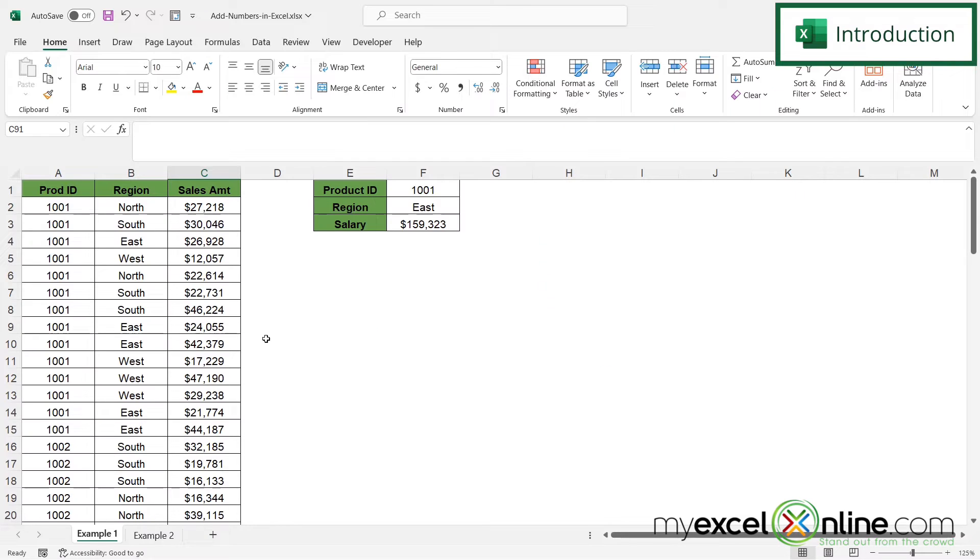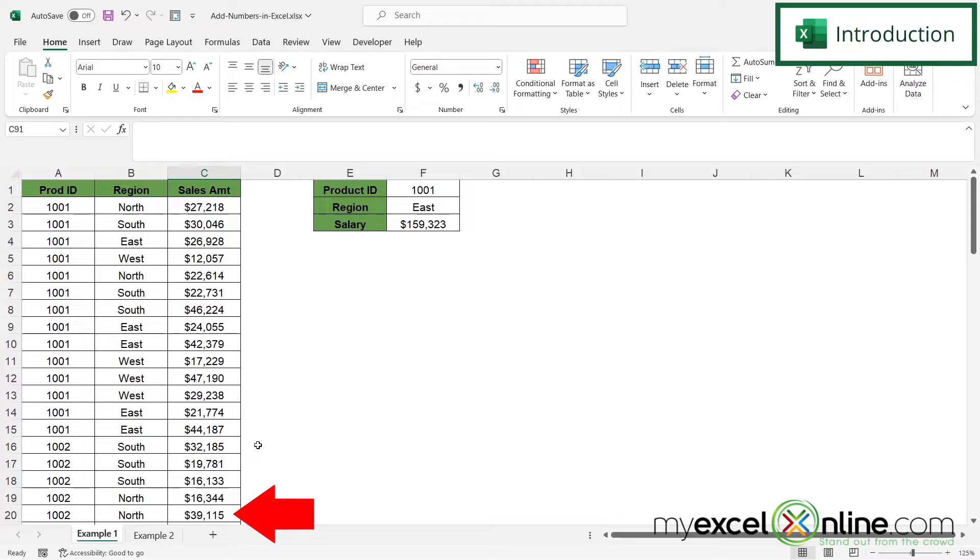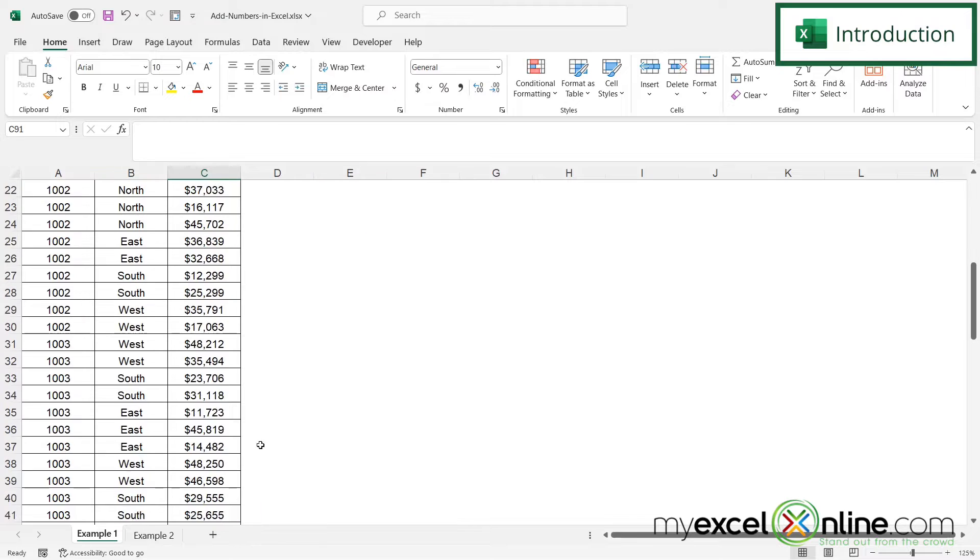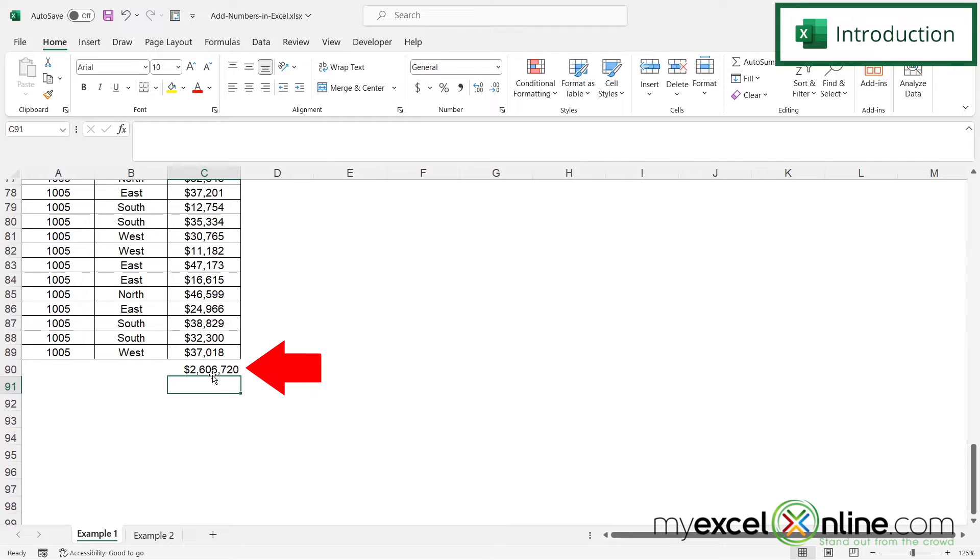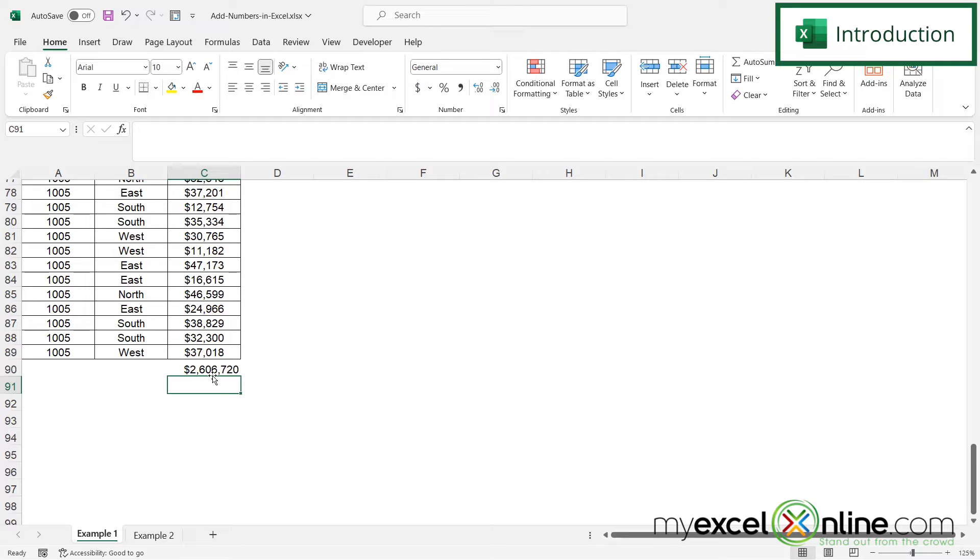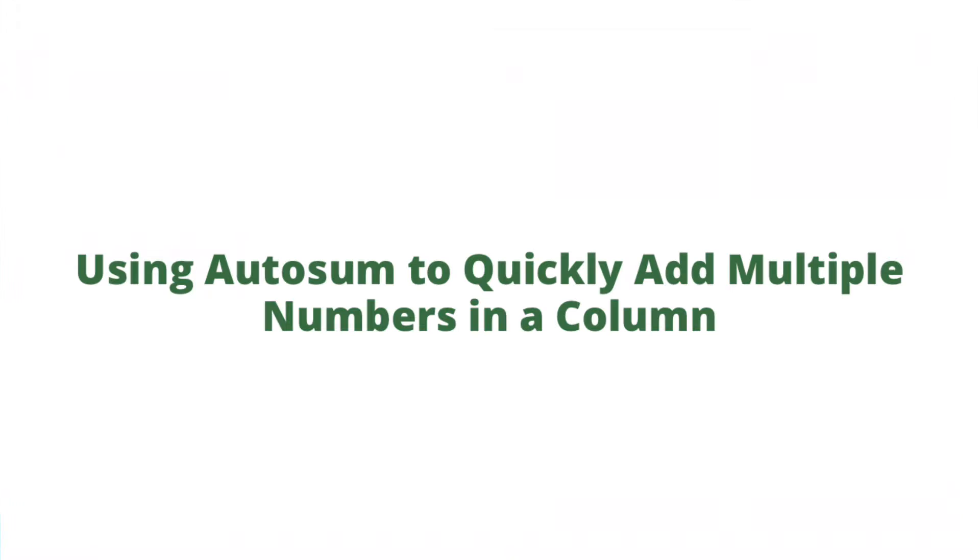So by the end of this video you should be able to insert a sum for column C right here at the bottom. Also we will have some additional training options for you at the end of this video so stick around for that.